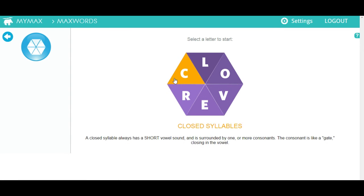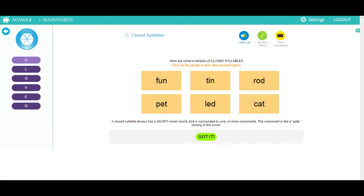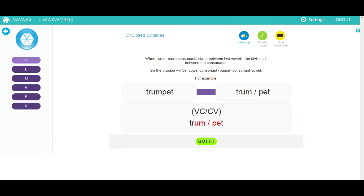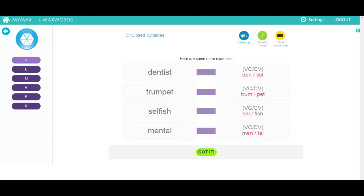Click on each of the letters to enter the syllable type and complete the exercises. First you will learn to identify that type of syllable. You will see and hear examples by clicking on the words on the screen. Then you will see how to syllabicate the words. Make sure you click the green button when you are ready to advance to the next screen.